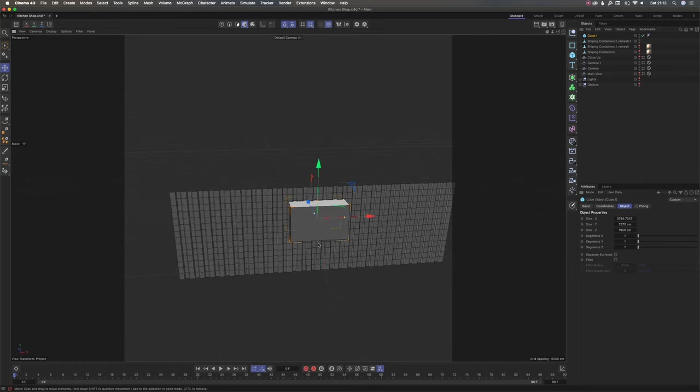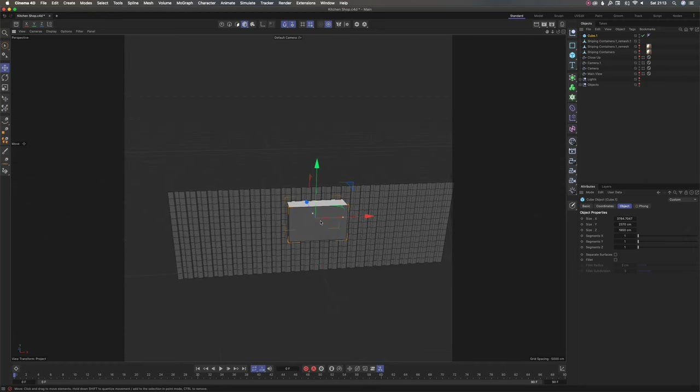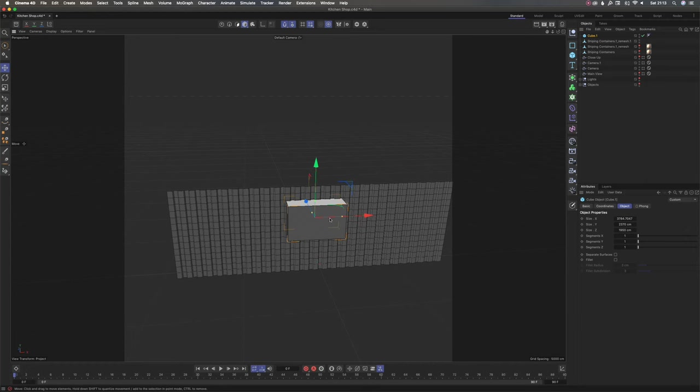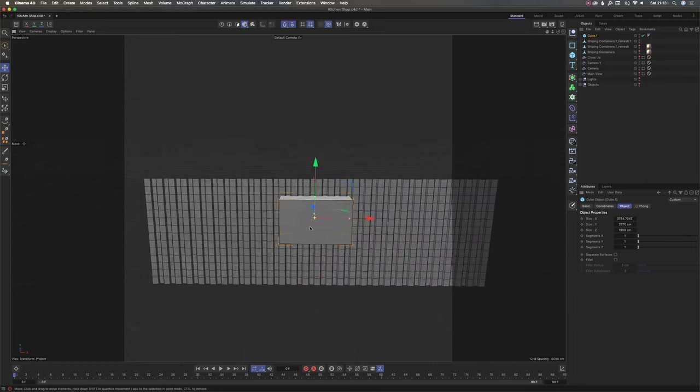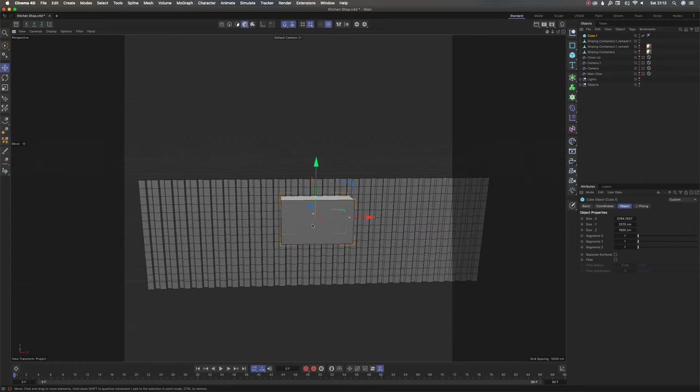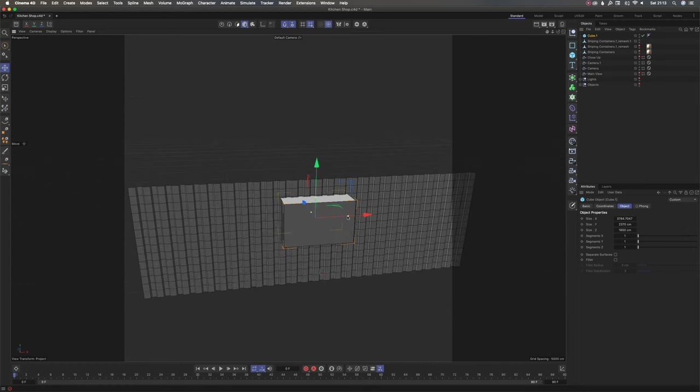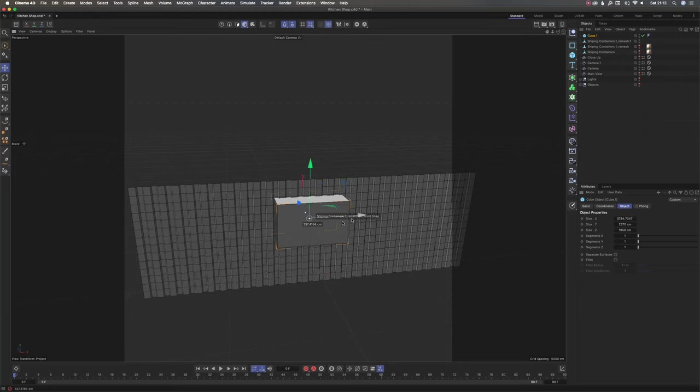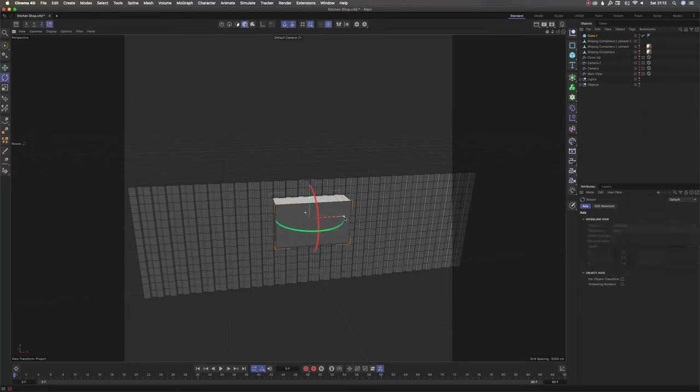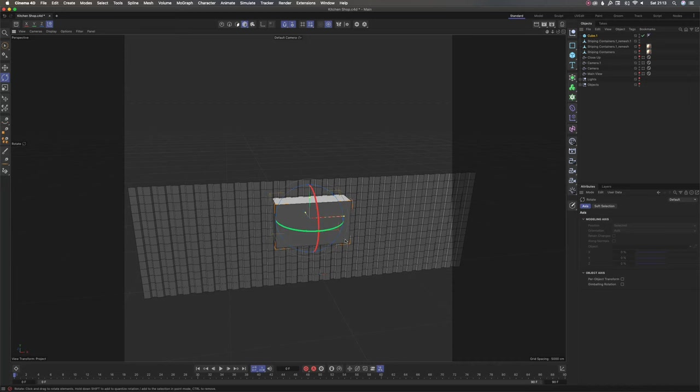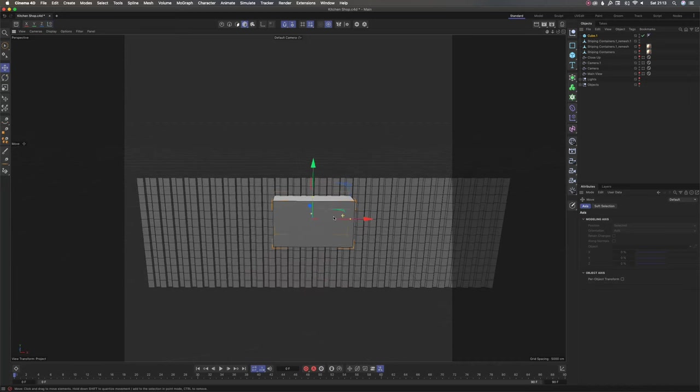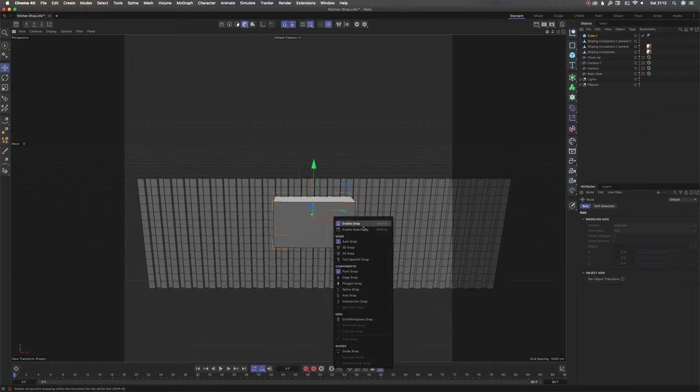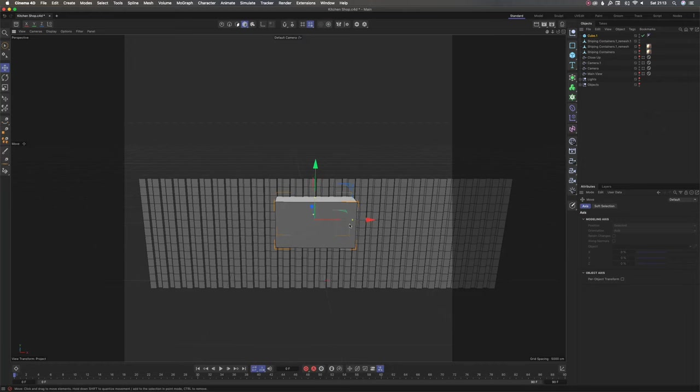So how do you turn it off? But before that, you have to know that the snap tool works with all three transformations: positioning, scaling, and rotation as well. If you want to turn it off, you just press P and disable it right at the top there.